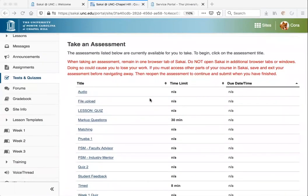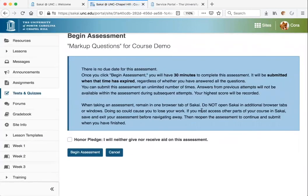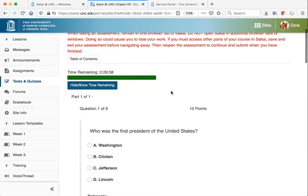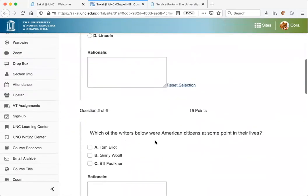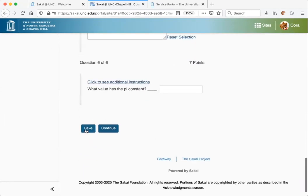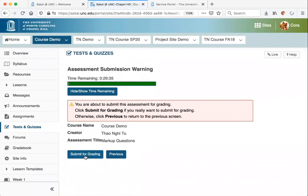To begin a test, look in the Take an Assessment section and click on the name of the test. You can review any instructions, check the honor pledge if enabled by your instructor, and click Begin Assessment. If your test is timed, you will see the timer at the top showing how much time is remaining. Go through and answer all of the questions. At the bottom of the page, you can save your answers manually, or Sakai also saves answers automatically every five minutes. Then continue to the next page and the last step is to click Submit for Grading.